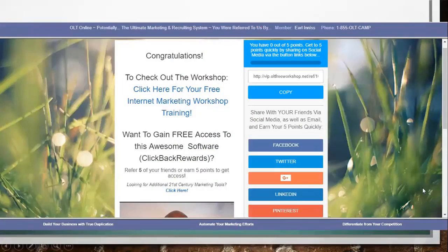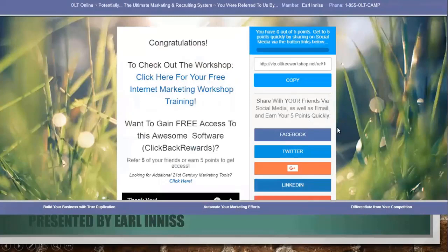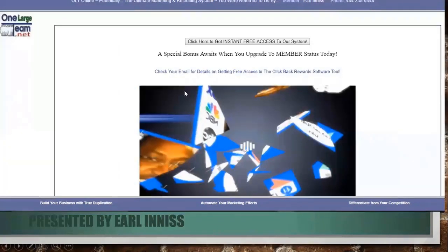Scrolling down you will see a video — we give them a reward. Scrolling back up, you can see they can share via various social media platforms as well as email. Once they click here for the internet marketing workshop, that brings them to this page — the first of two webinars — with some additional details. They now have a button: 'click here to get instant free access to the system.' Upon clicking that, it brings them to a form where they can input their details.